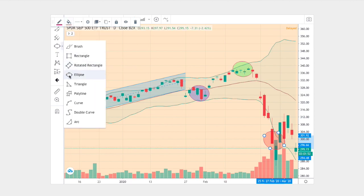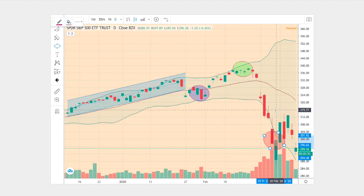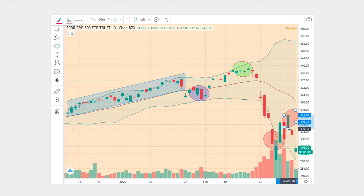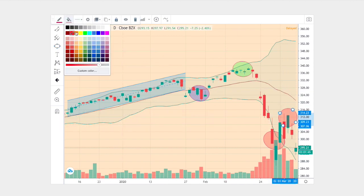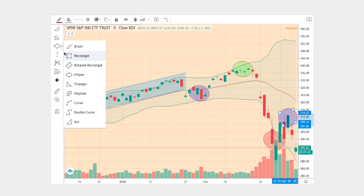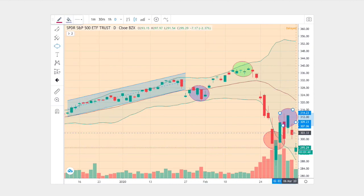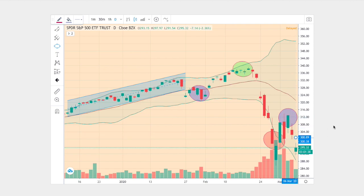And then we see that 50% retracement. And once more, after that, we continue to head down lower right towards the end. So we have those points there.